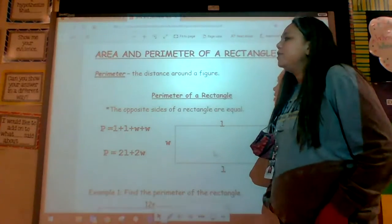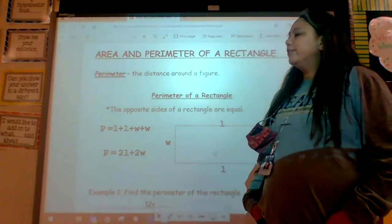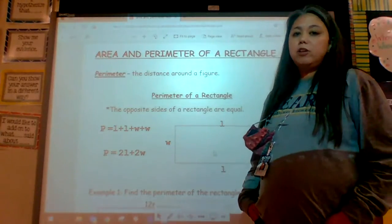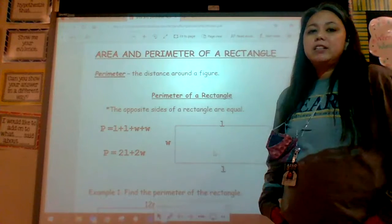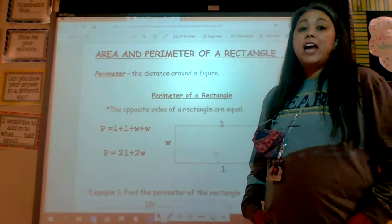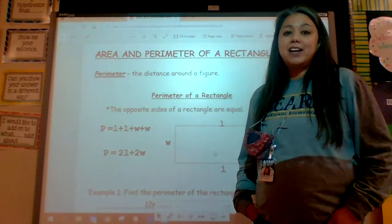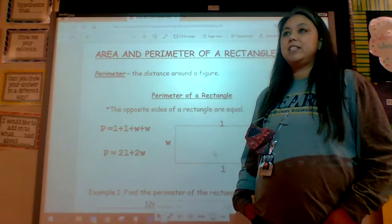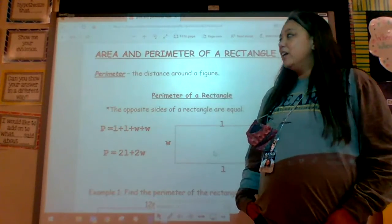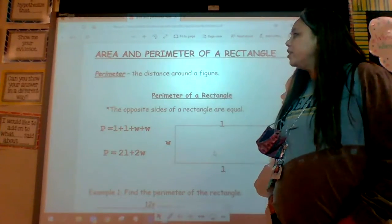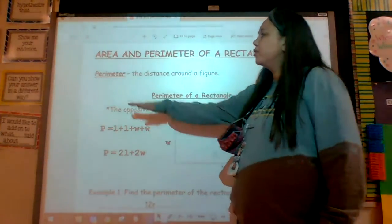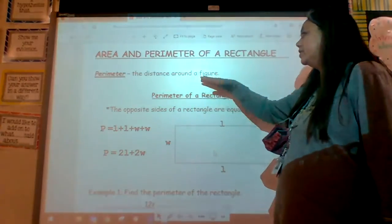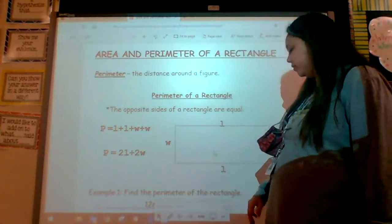So, perimeter. I have a little chant that I'd like you to learn. It says: perimeter, perimeter, add up all the sides. Area, area, find the space inside. I know that last year you talked about perimeter, and as you can see here on our notes, it says it's the distance around the figure.